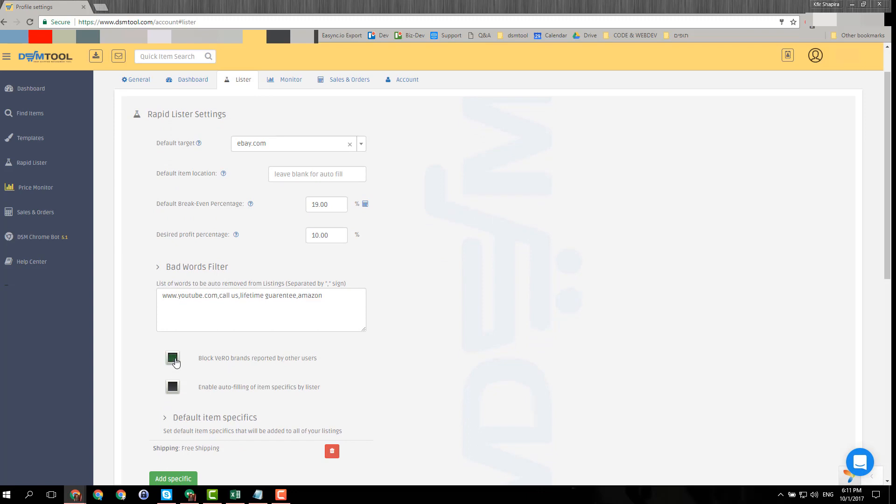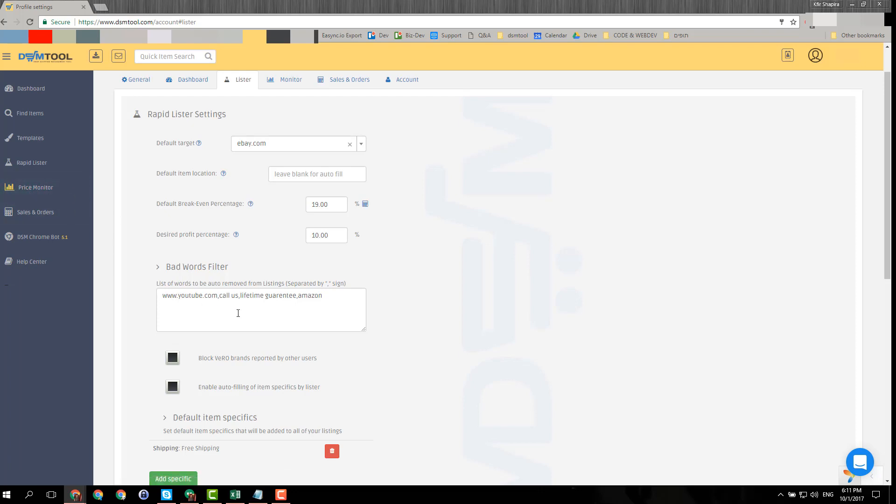We get a lot of complaints from users who say, 'Well look, maybe these brands don't appear in the eBay official VERO list, but we get VERO violations.' So we have made a much more strict list that actually users can even report on new VERO brands via the price monitor at the bottom.